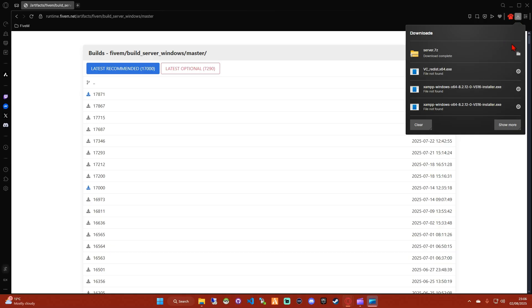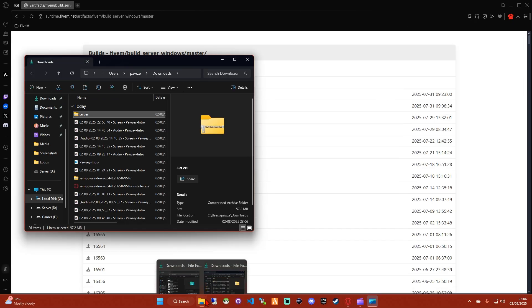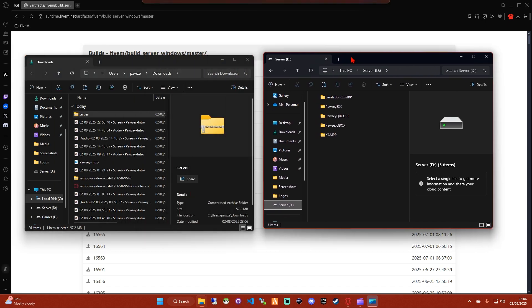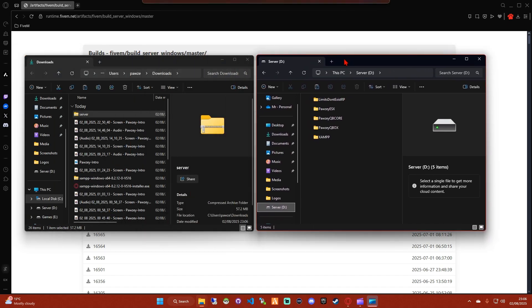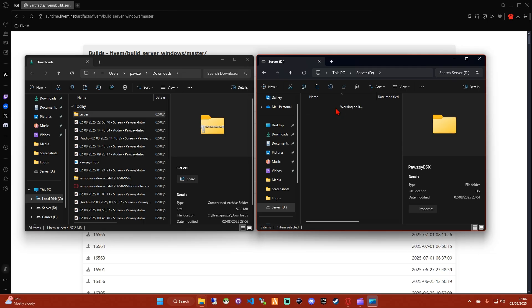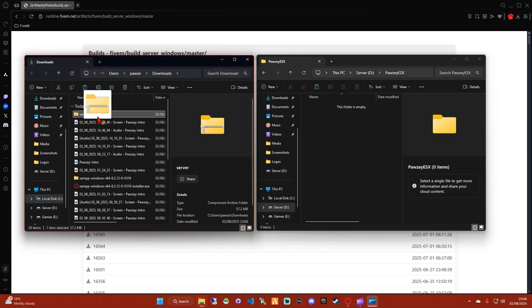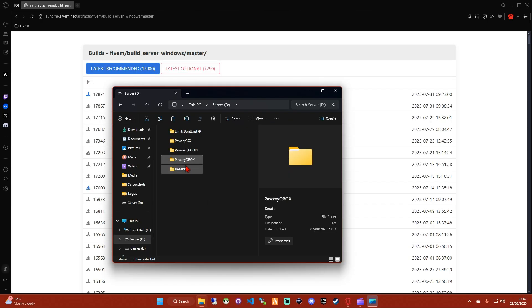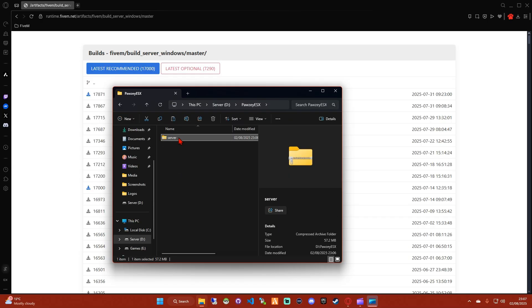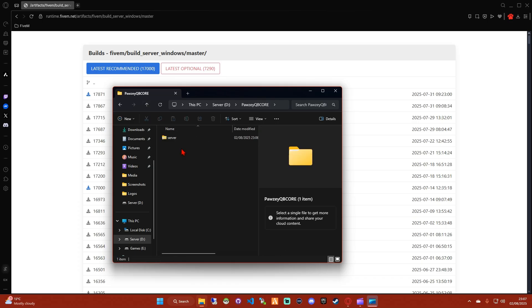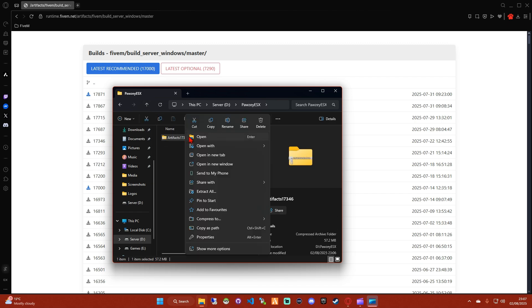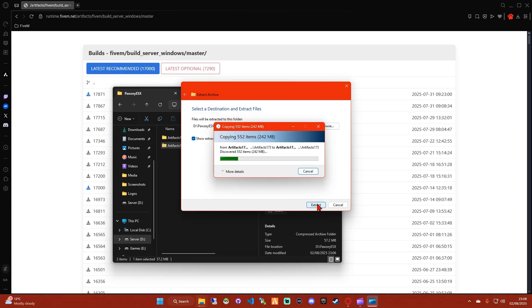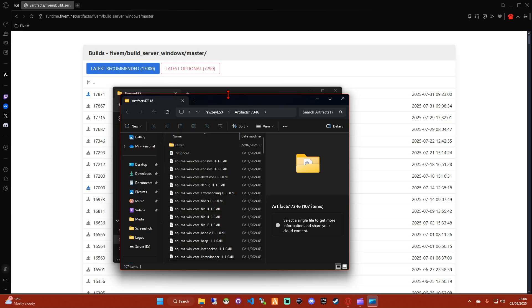Once that's downloaded, open your downloads folder. Open the folder that we made earlier in a separate window. As you can see, I've got ESX, QBCore, and QBox just for demonstration purposes. But what you need to do is slide the artifact zip into your folder. You can name it whatever you want. I'll name it by version number, and then you can begin to extract the files there.